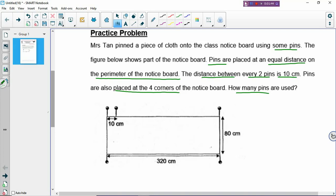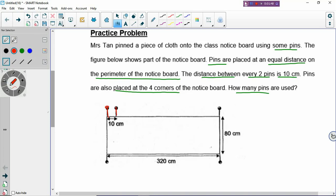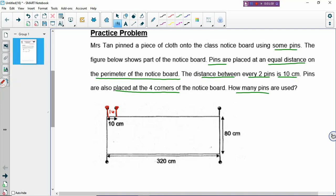The gaps refer to the empty spaces between two pins. If you see an empty space, that is called a gap — a gap refers to the distance. You call it one unit, so a gap is called an interval. It means the empty space in between every two pins. There are many pins along the length of the rectangle, so there will be many empty spaces, and your job is to find how many gaps. If one gap is 10 cm and the length of the rectangle is 320 cm, then you take 320 divided by 10, and you will have 32 gaps.